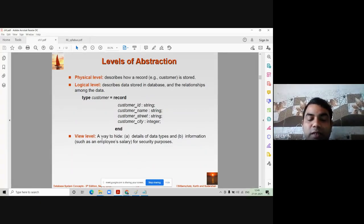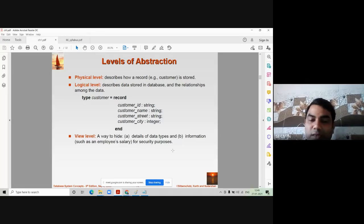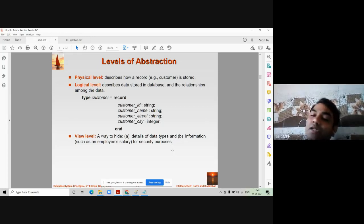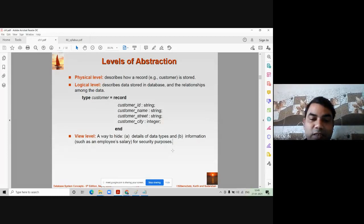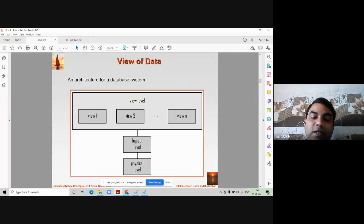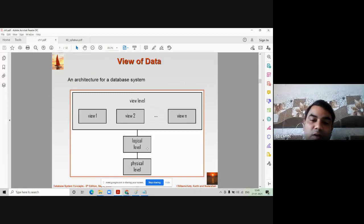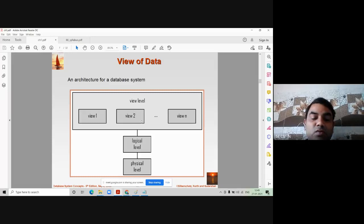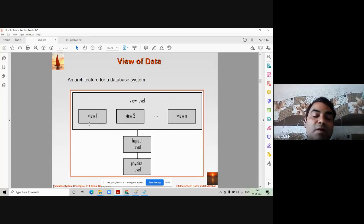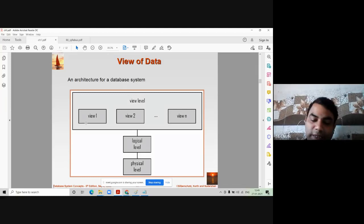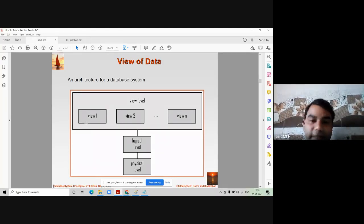The view level is a way of hiding the details of data types and information for security purposes. It provides a layer by which data is not leaked or made visible to unauthorized users. The user gets what they want from the database, but they do not get the entire database. Data always comes to the view level in a filtered manner. For example, when student one enters their exam seat number, they will only get their own data, not the data of another student.